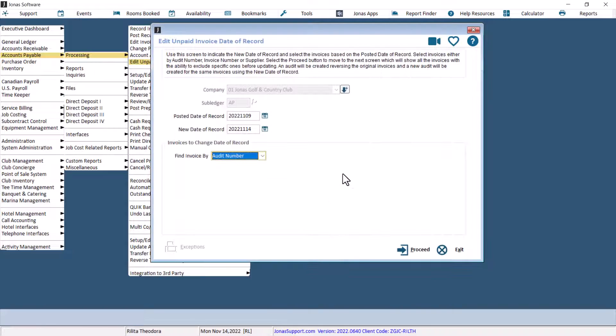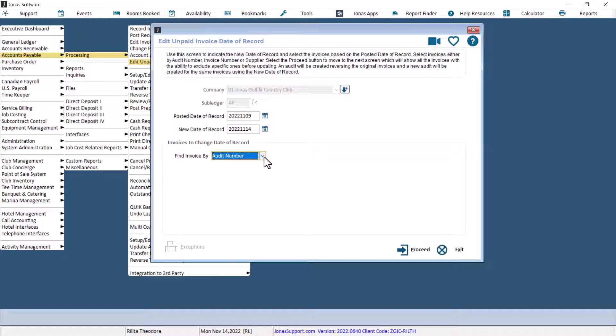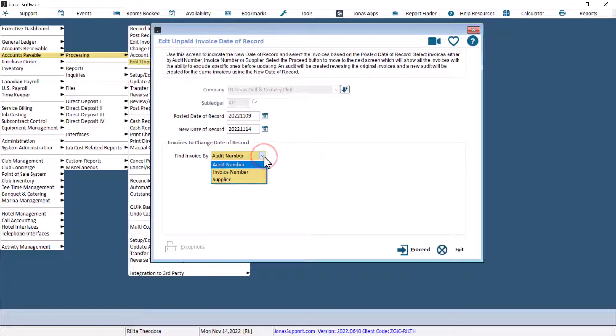Once eligible invoices have been found that were posted on the original date of record, the Find Invoice By field is enabled. Use it to narrow down the list of invoices. Choices are Audit Number, Invoice Number, and Supplier.